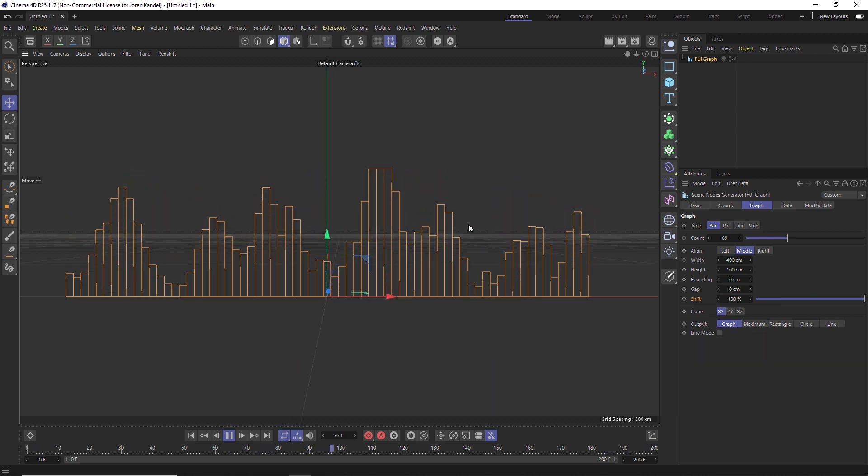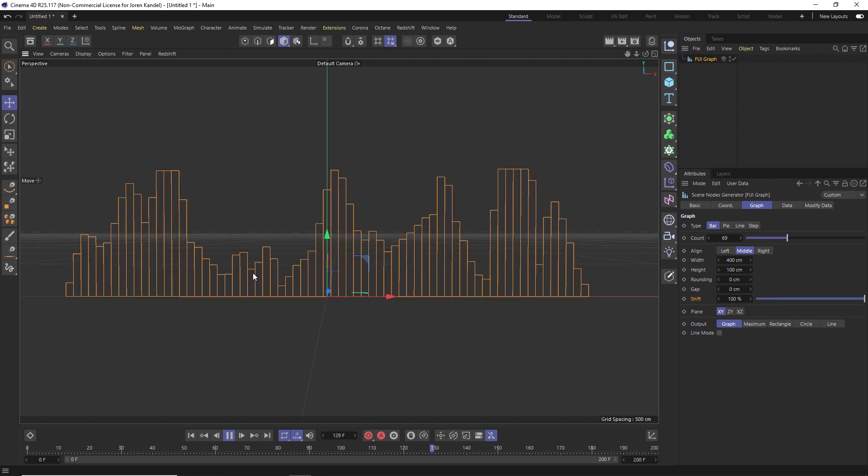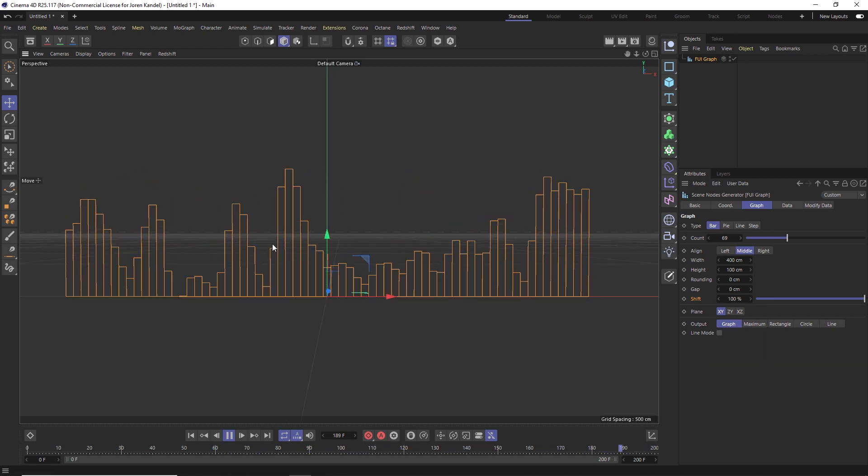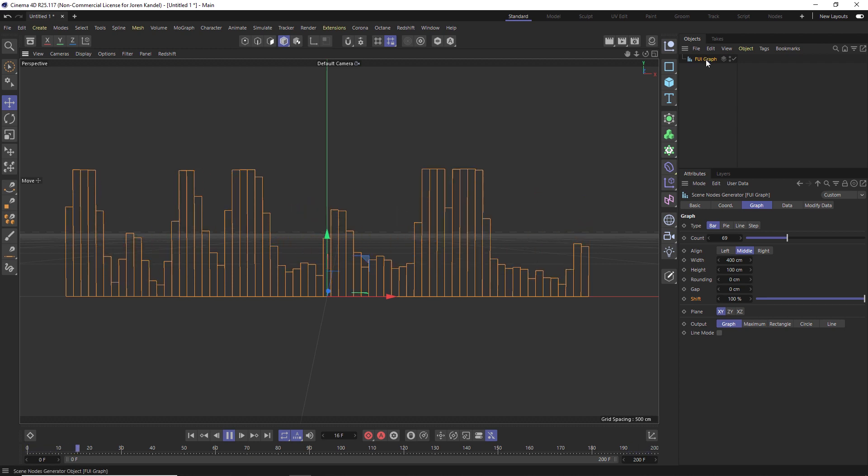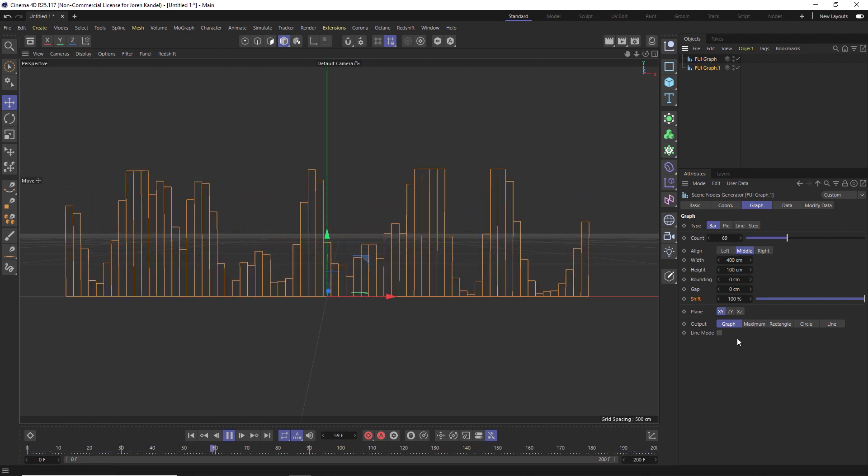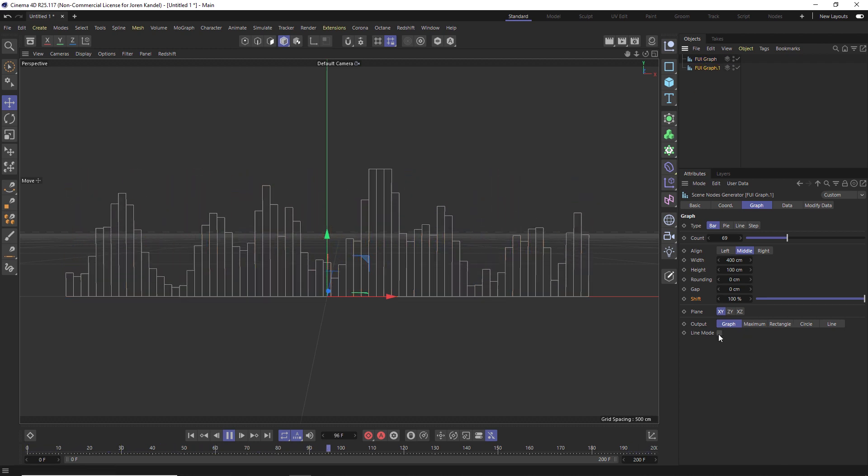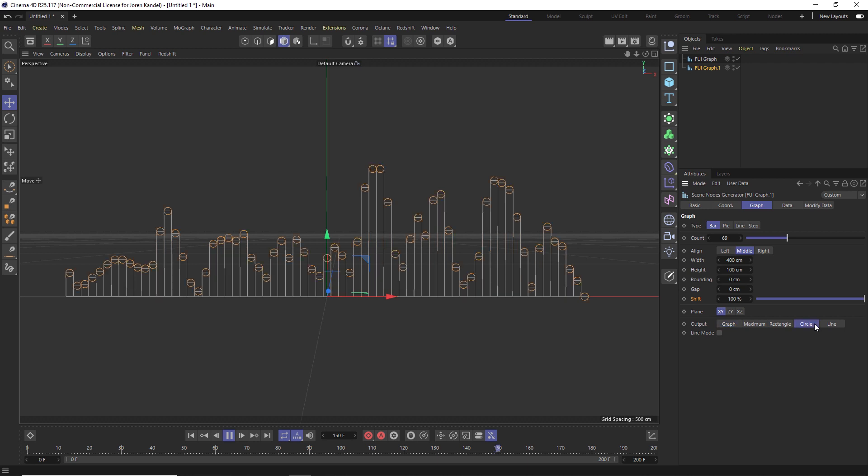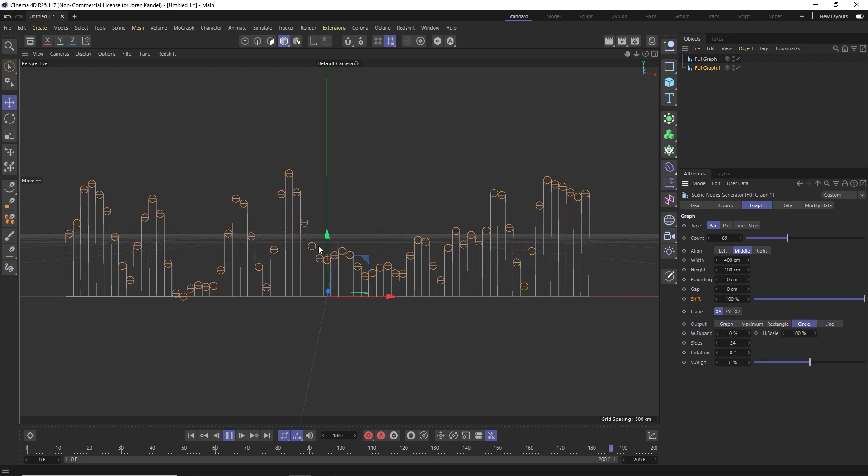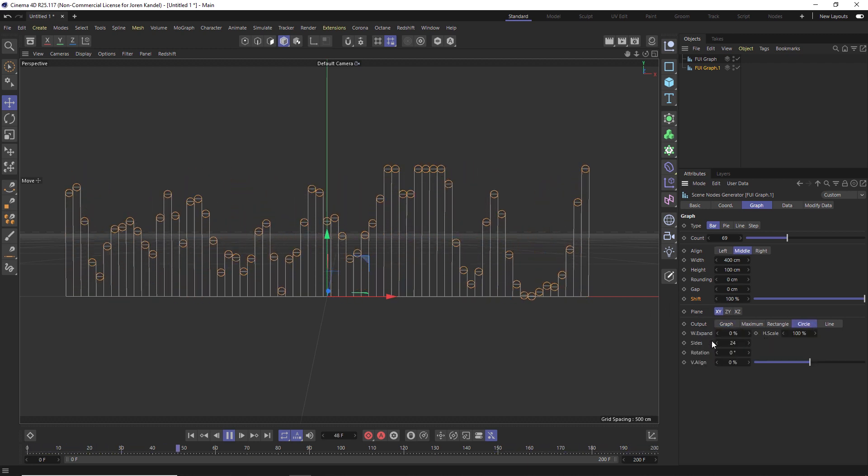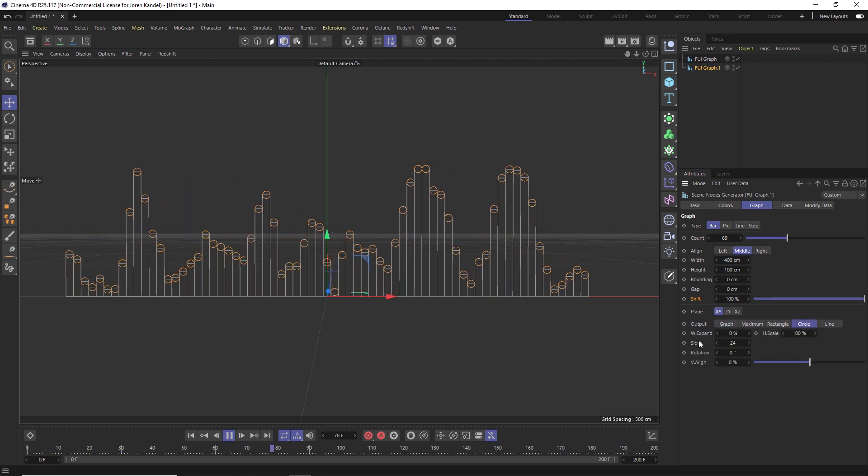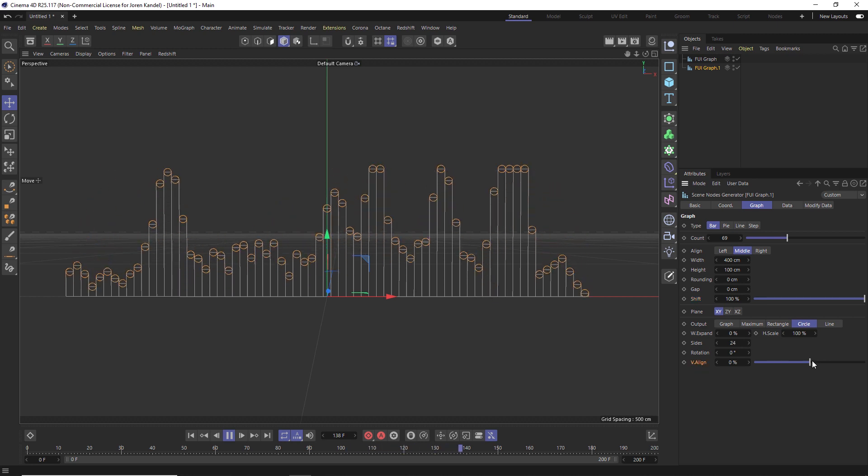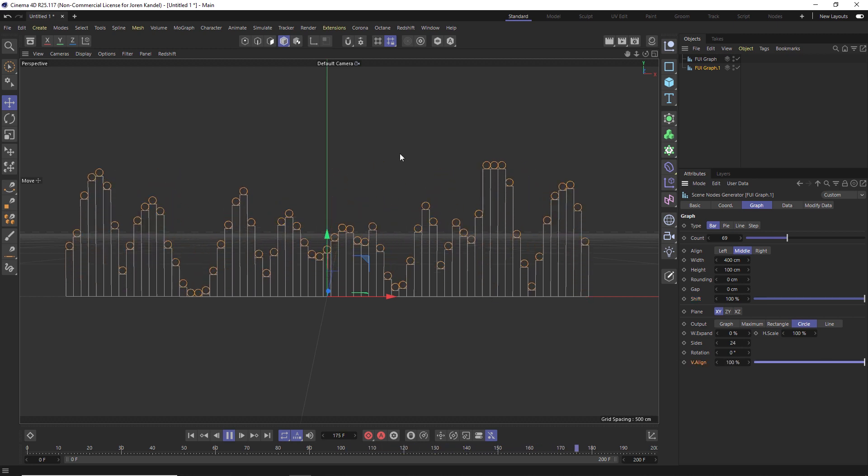So one other thing I want to mention is that the power of this asset is duplicating it and then playing with the second one. So if we duplicate this in the second one, we can change this to a circle and then we'll have a circle on the top of this bar. If we wanted to move this up, we can go to the V align and then we can move it to the top of our chart here. And now we have circles on the top.